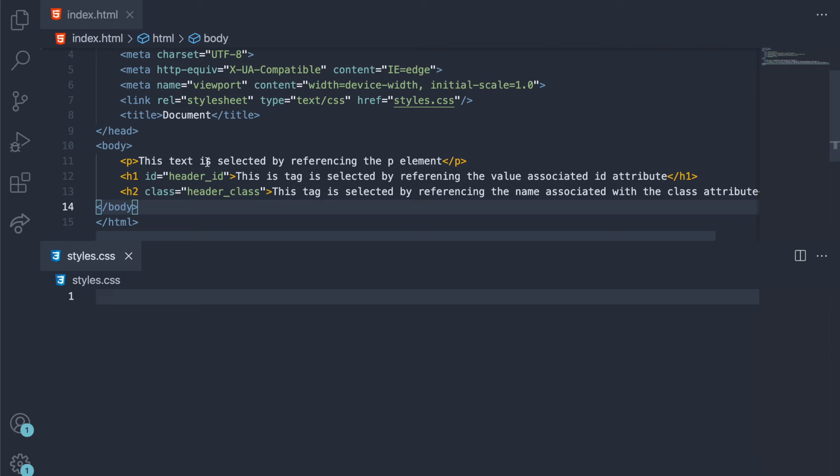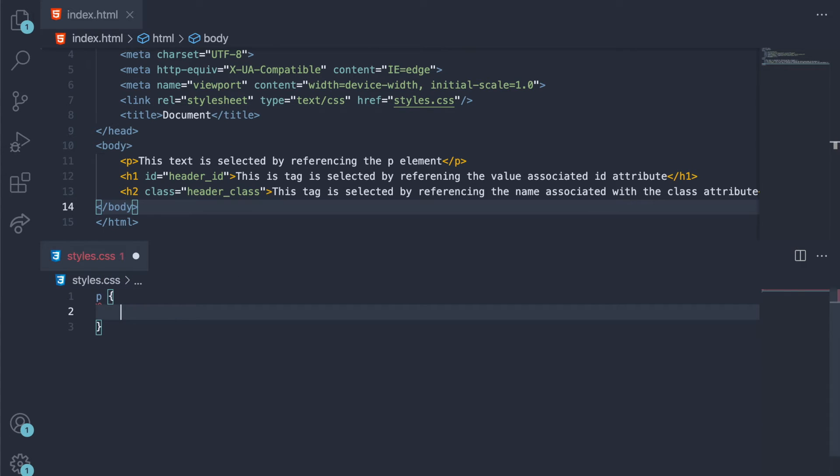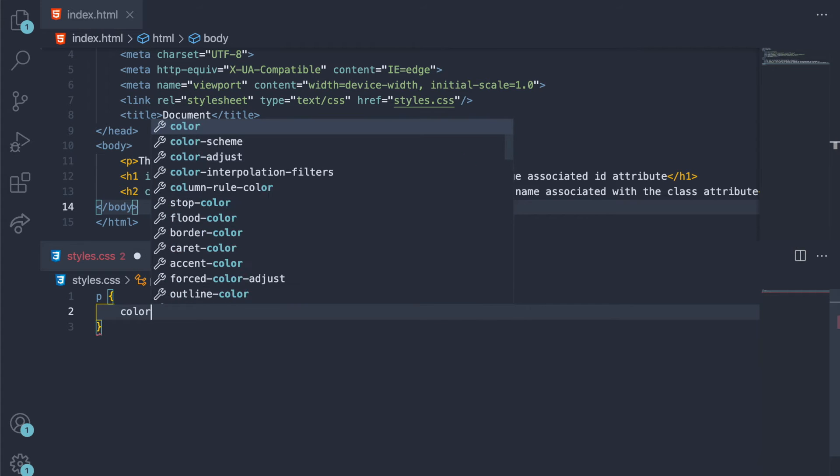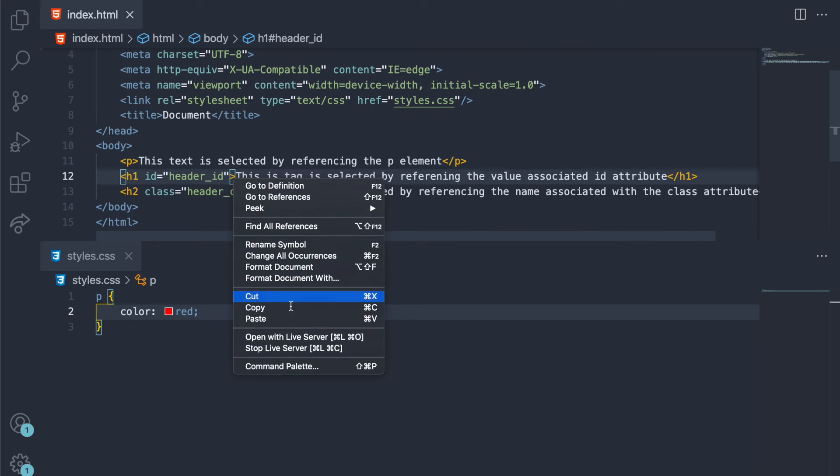Now, once you've linked your CSS with your HTML, you can reference and, say, for example, color the text of each one of these tags by referencing the tag in a different way, or referencing the text that's contained within the tag in a different way. You can reference the tag itself by doing something like this. So you write p, right, and then brackets like that, and then you can write color: red.